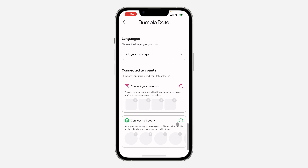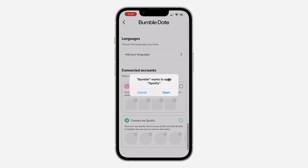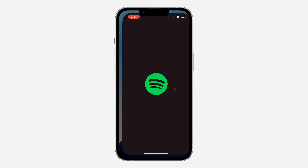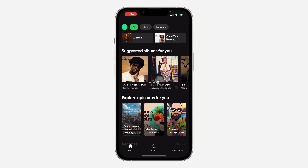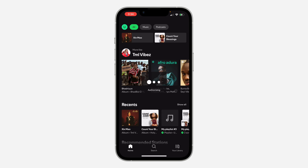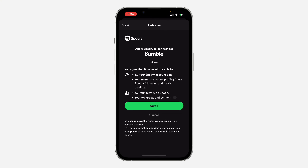Click on the checkmark to connect Spotify, then click Open. It's going to open the Spotify app on your phone — wait for it to load and you'll see a confirmation screen.